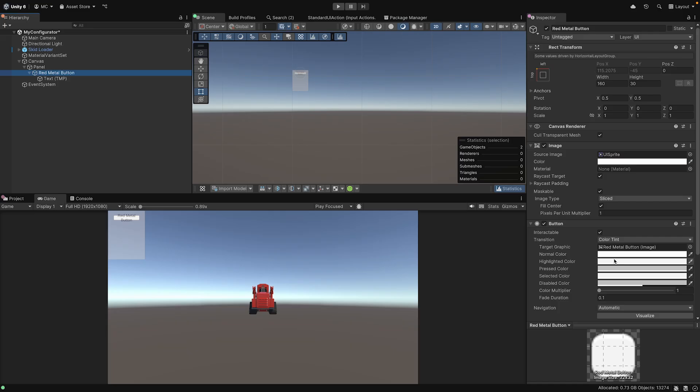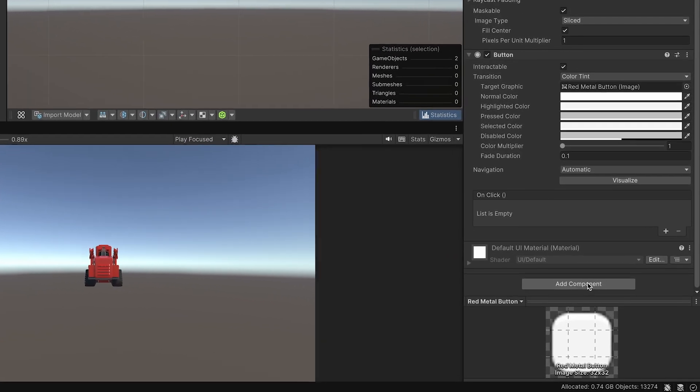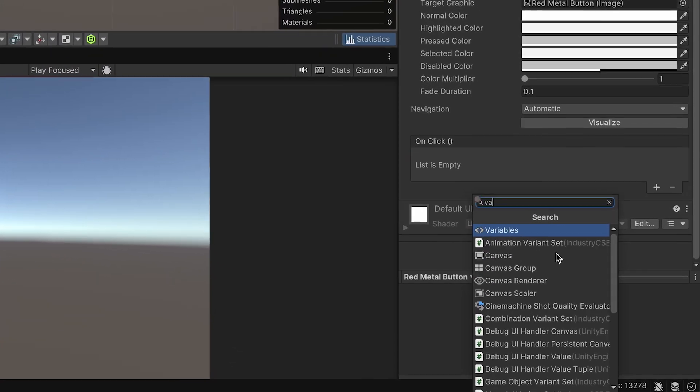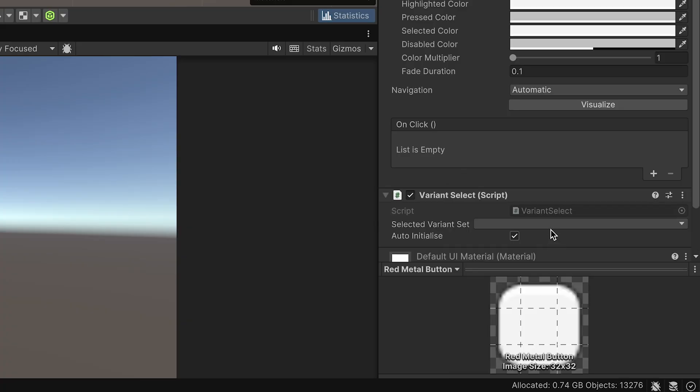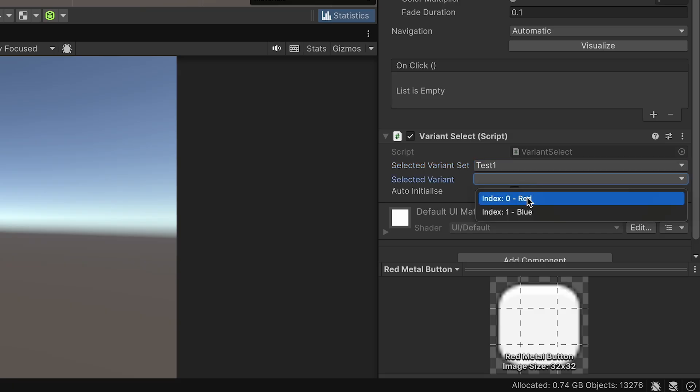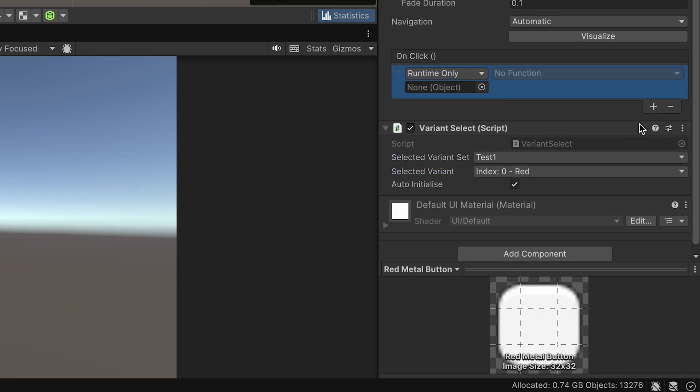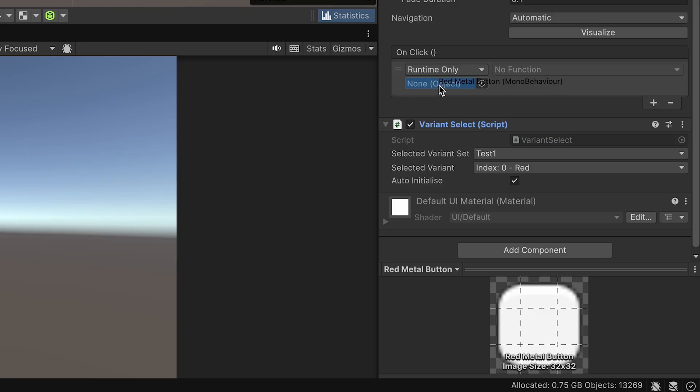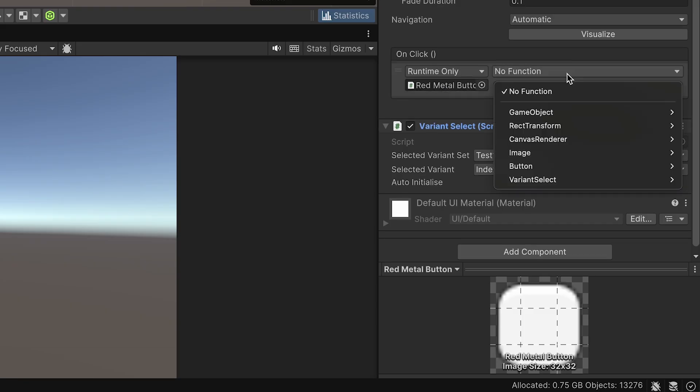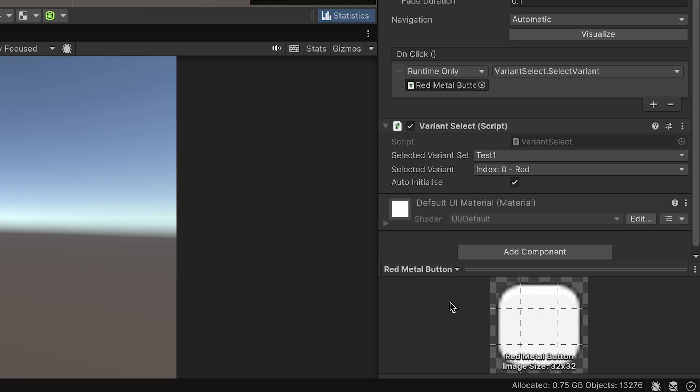To connect the logic, select your button. In the inspector, add a Variant Select component. Determine the desired action for this component. Next, find the On Click section and click the plus icon to add a new event. Drag your Variant Select component into the Object field. From the drop-down menu, choose Variant Select and then Select Variant. This directly links your button to the material switching system.